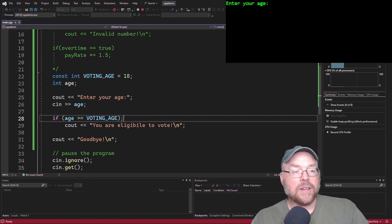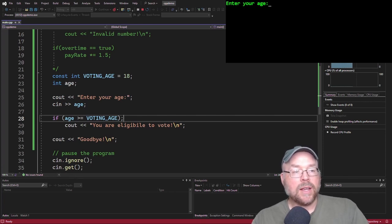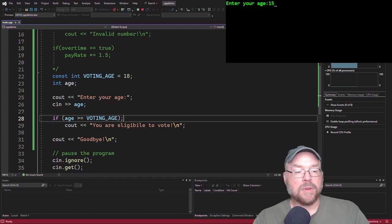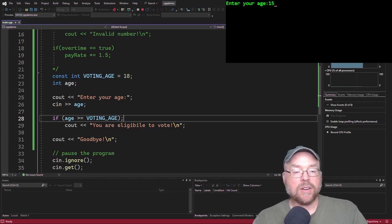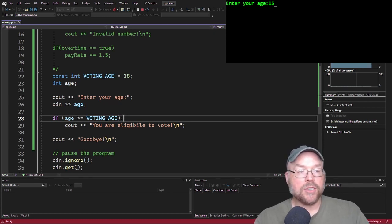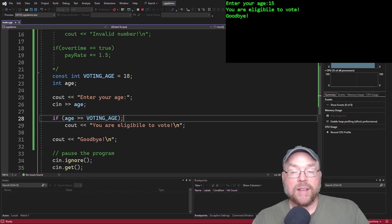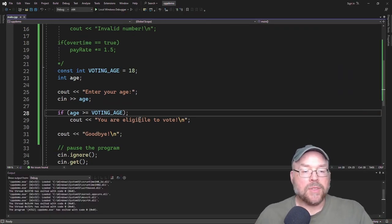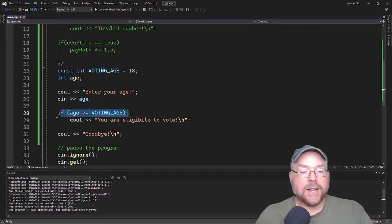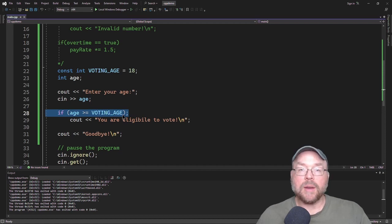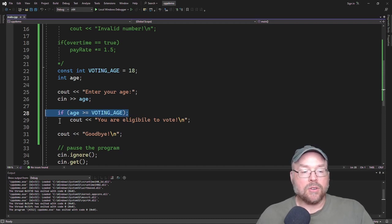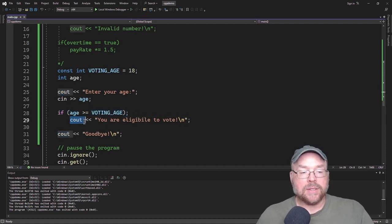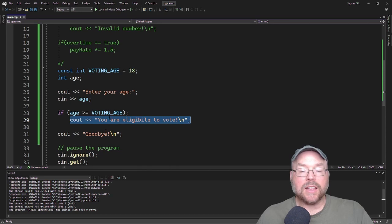So if I put in here 15, right, that should be false, because 15 is not greater than or equal to the voting age. And so we shouldn't see you are eligible to vote, but we in fact do. Why? Because this statement executes, and it's its own separate standalone statement. And so no matter what happens, the next statement is going to execute. They're not linked together anymore.